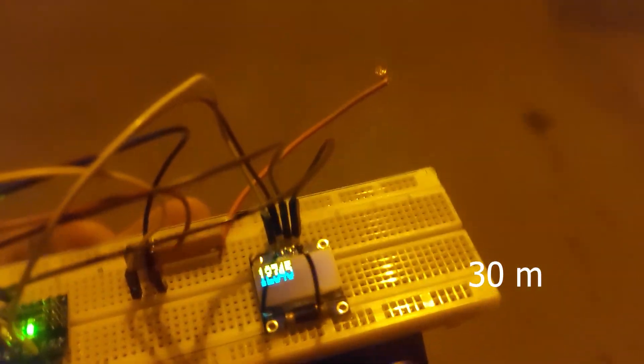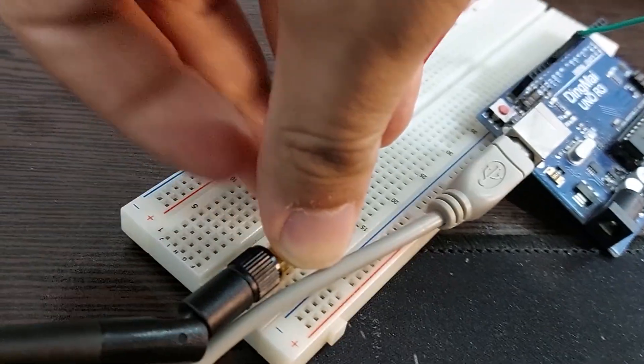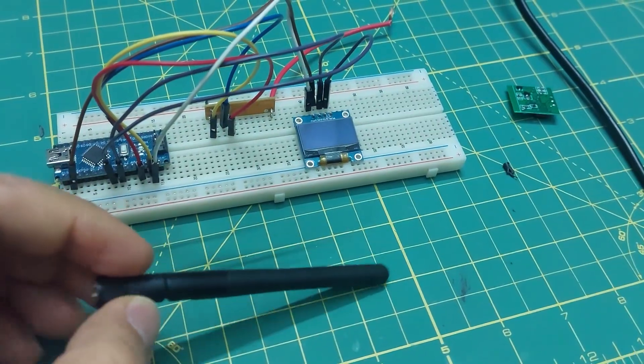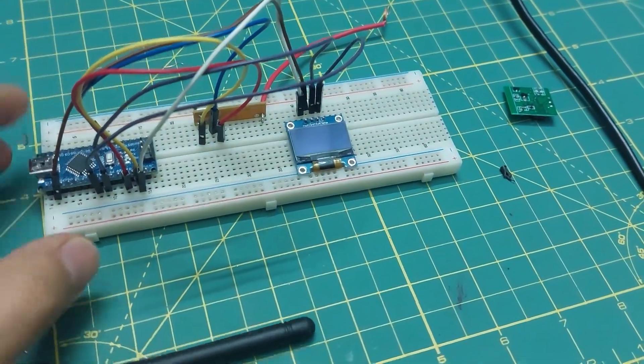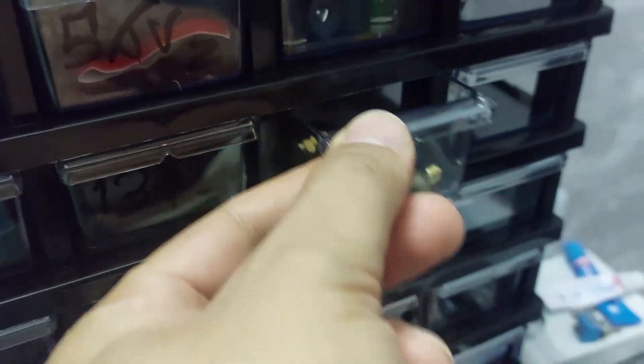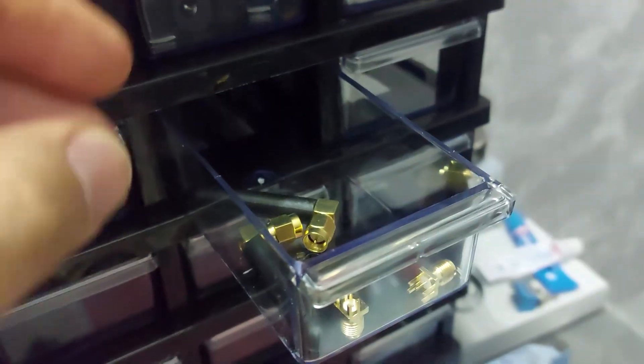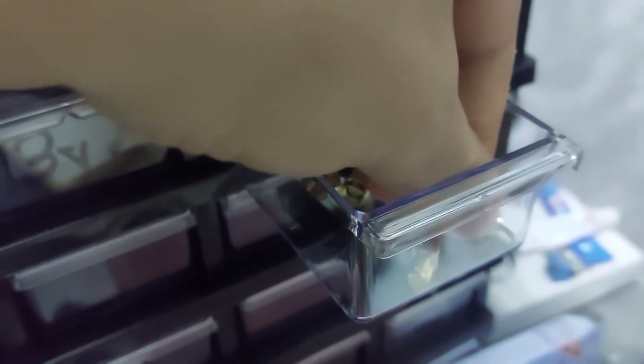30 meters? That's pretty short. In the previous video, I used GSM antennas, so I think it's a good idea to give them another try. Let's go ahead and test them again.